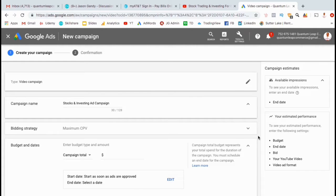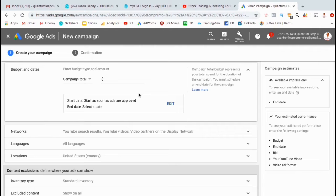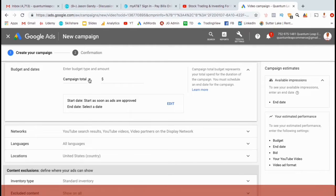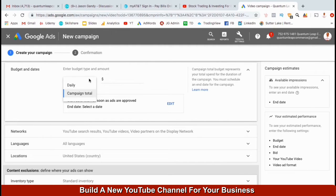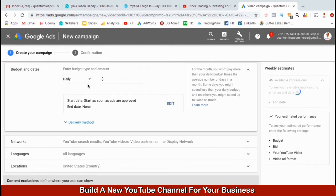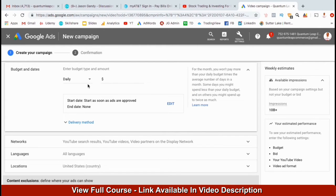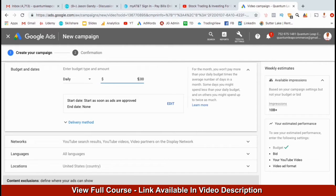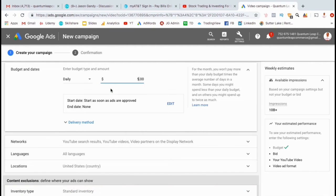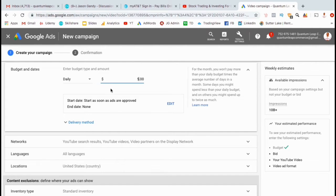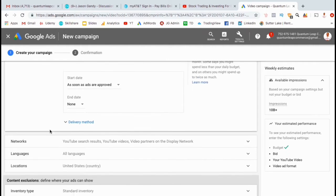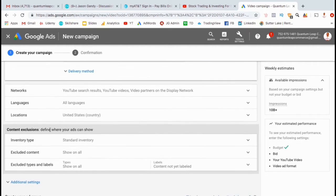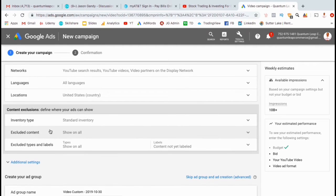Under budget and dates, let's select a budget type and amount. Instead of campaign total, I'm going to click the drop down and select a daily budget. Typically, I'll set a daily budget from anywhere between $2 and $10. But for this campaign, I think I'll select $5. $5 a day is not that much to start adding a bunch of views and subscribers to your channel. If you like, you can also set a start and end date for your campaign. But I'm just going to let mine run continuously until I cancel it.